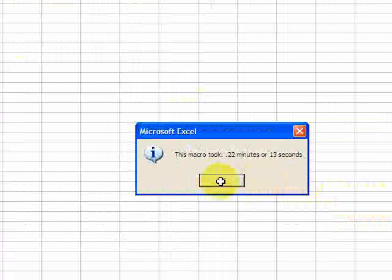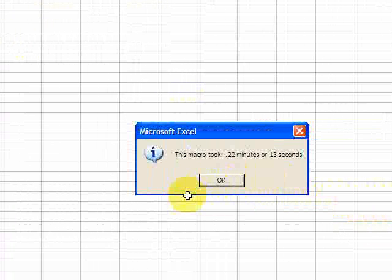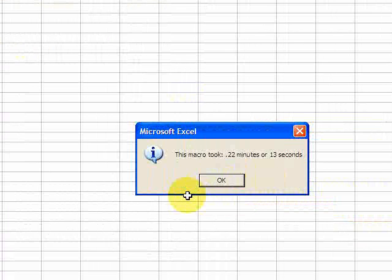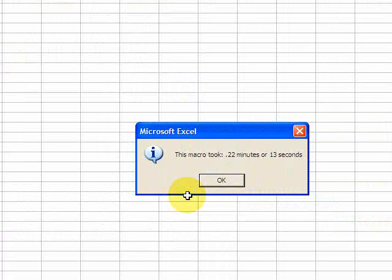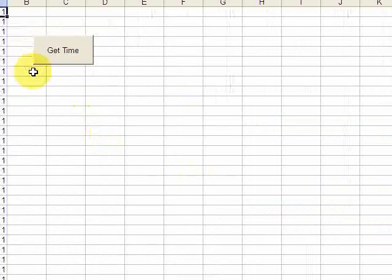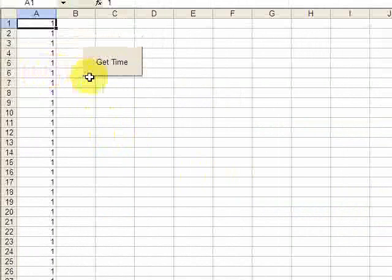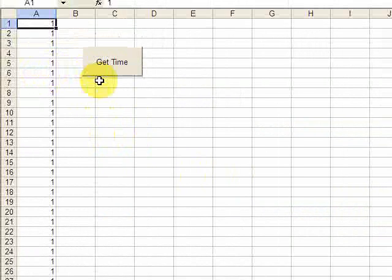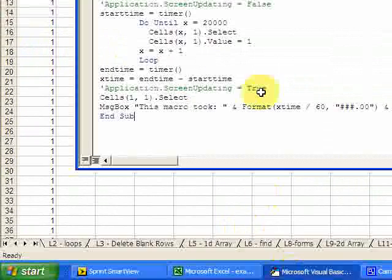Okay, so I'll say okay. Now you saw that took 0.22 minutes or 13 seconds. What you can do is turn off Application.ScreenUpdating and it'll make your macros faster.